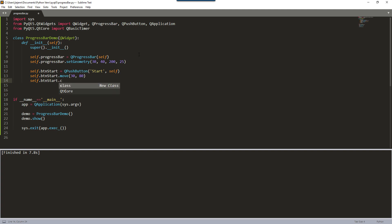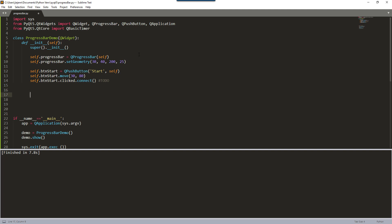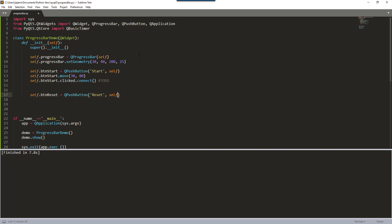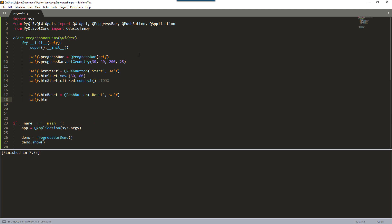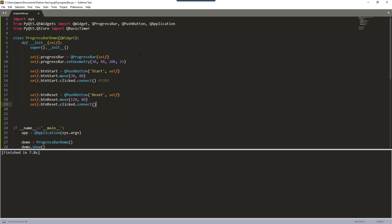We need to connect our stop button to a function — I'll come back to this later once I've created the function to provide to the connect method. Now I'm going to create the reset button widget. This will reset the progress bar back to zero. I'll move it to position 120 and 80, and connect it to a reset function I'll be creating pretty soon.